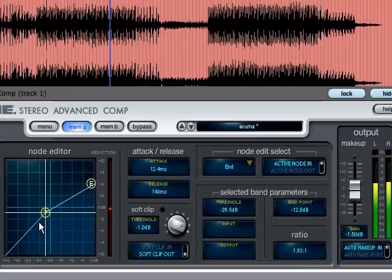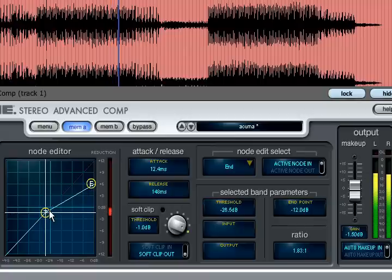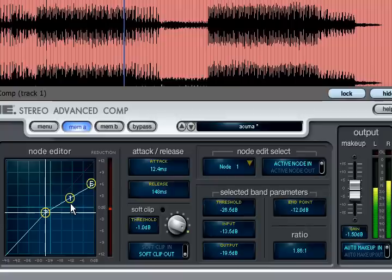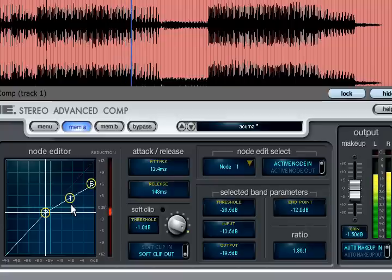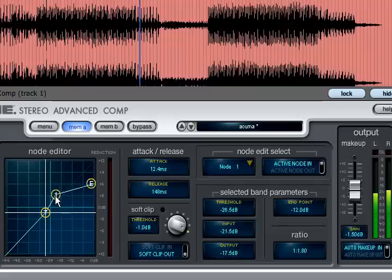So far we have created downward compression transfers with a hard knee. For more complex transfers right click somewhere on the line between the threshold and the end point. An extra node will appear with the number 1, which can be freely dragged anywhere on the graph, and you can add up to 4 of these.